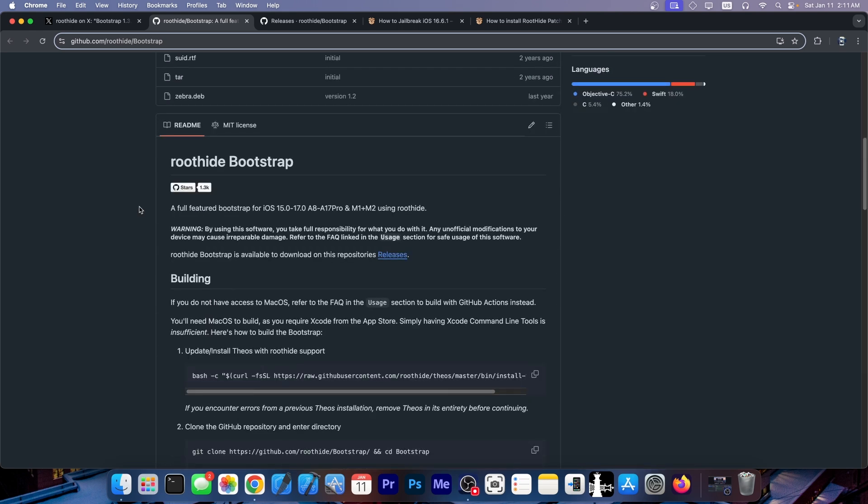Just a quick introduction for those of you who are unaware, the RootHide Bootstrap allows you to run real jailbreak tweaks, DEBs, onto your device running iOS 15.0 up to 17.0 on all devices including A17, M1, M2 and everything.